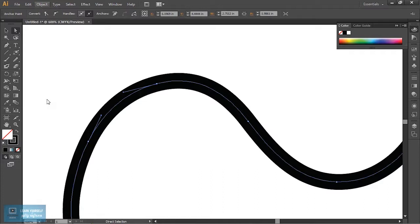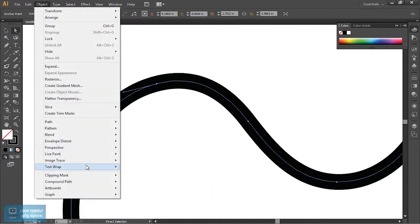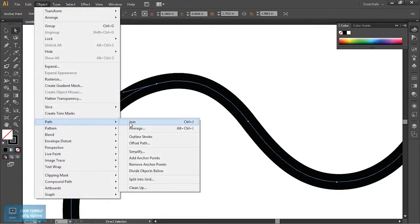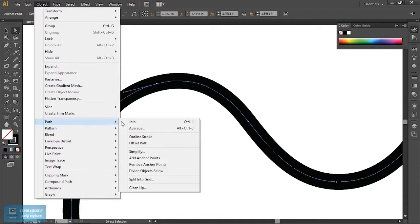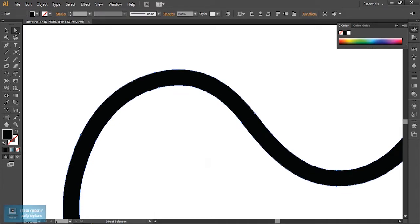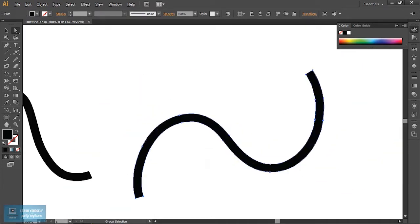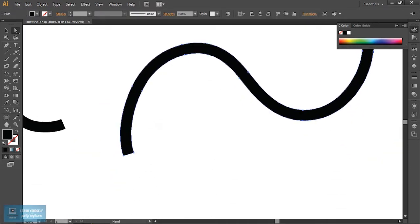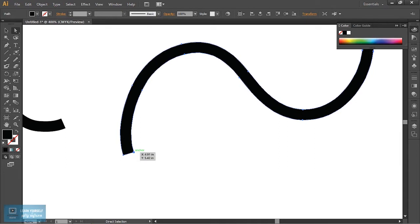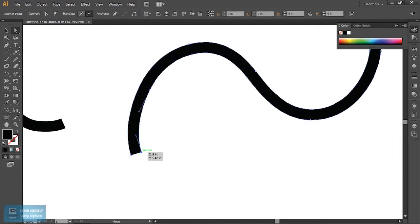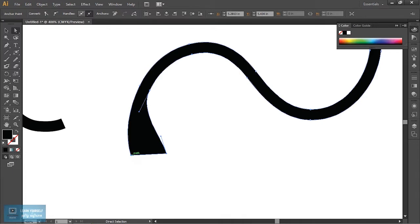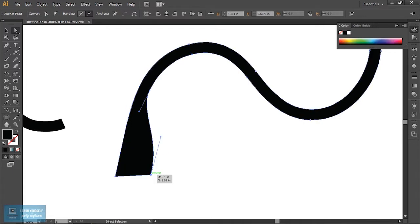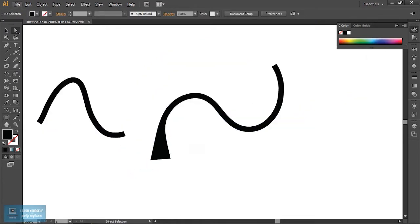Now we change the outline stroke. Select the object. This is a normal object. We can change the outline stroke.